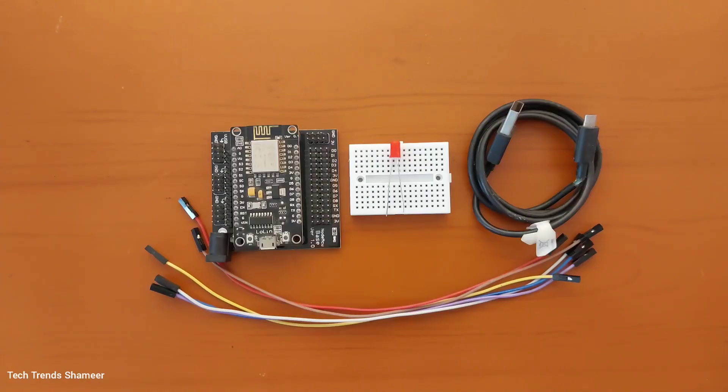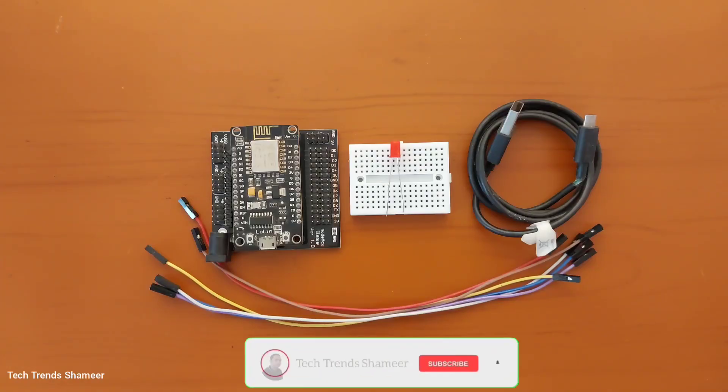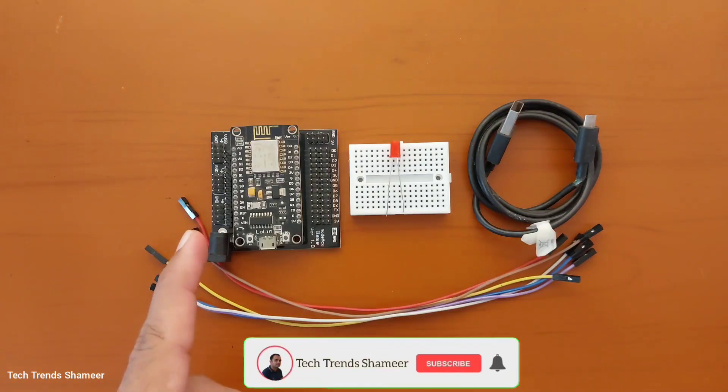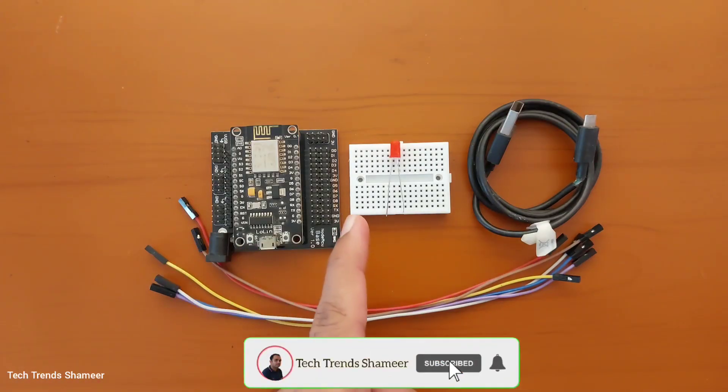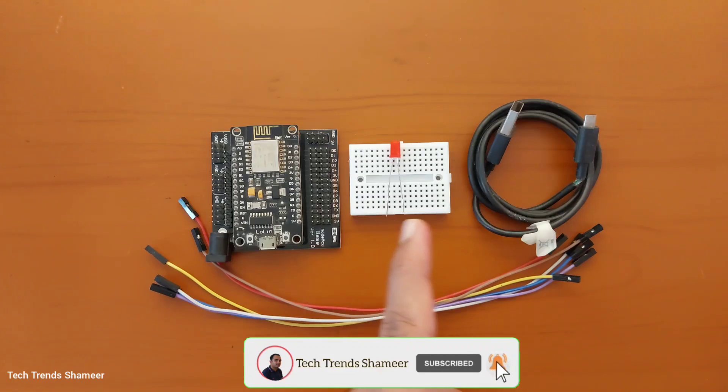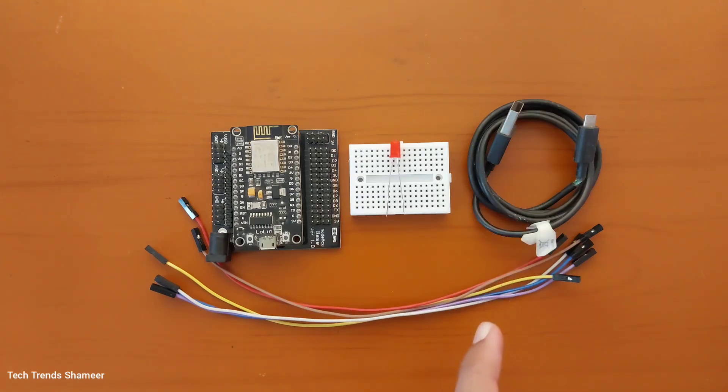The components required for this experiment are NodeMCU Board, Breadboard, LED, Connecting Cable and Connecting Wires.